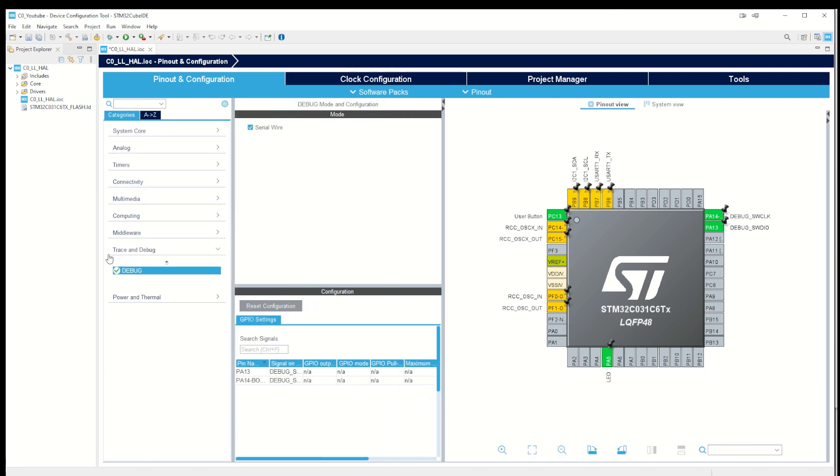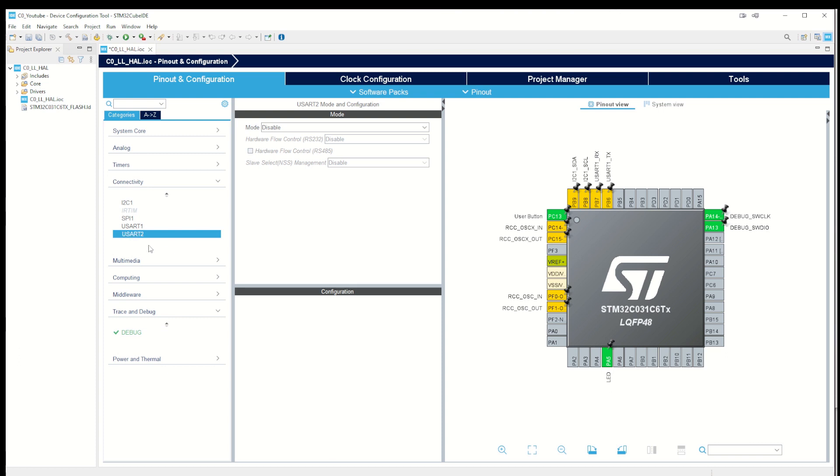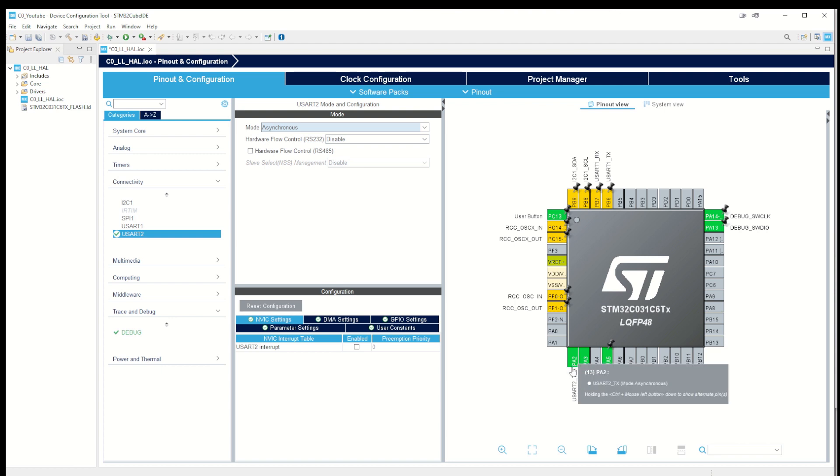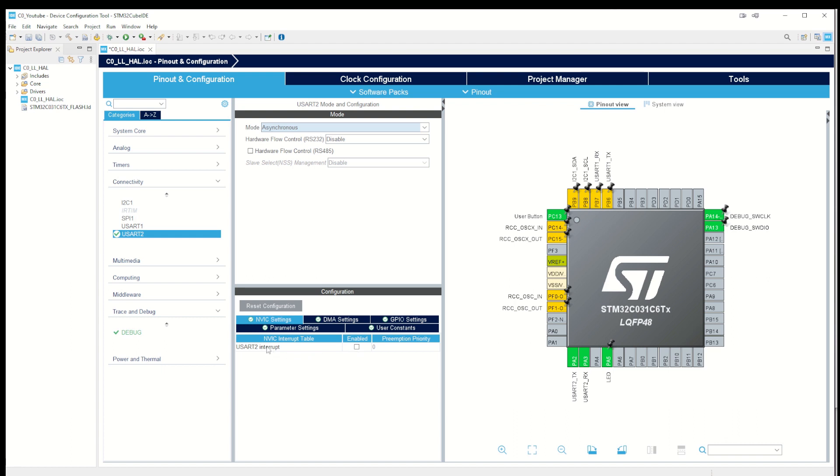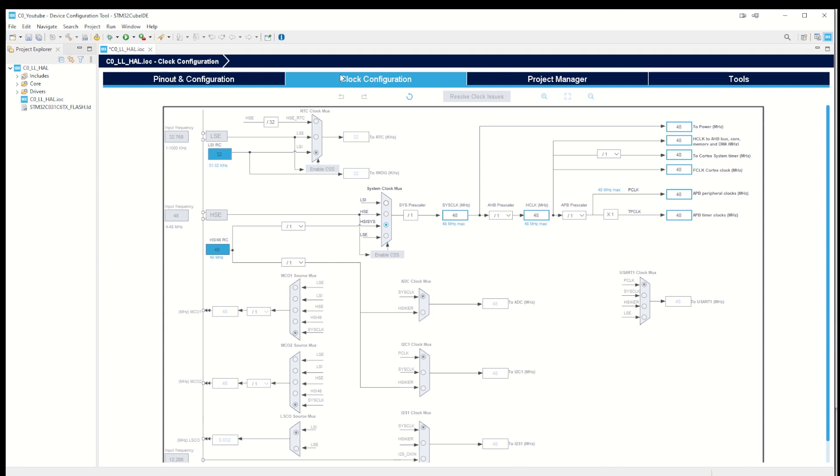Then we go for connectivity, UART 2, and enable this one. You will see these two pins start being green there. What is needed is to use the interrupt because we are going to use that in our example.